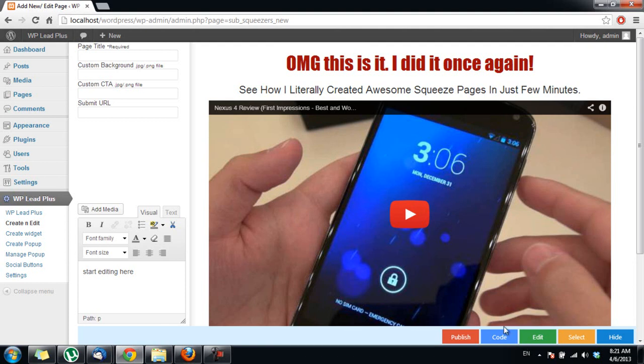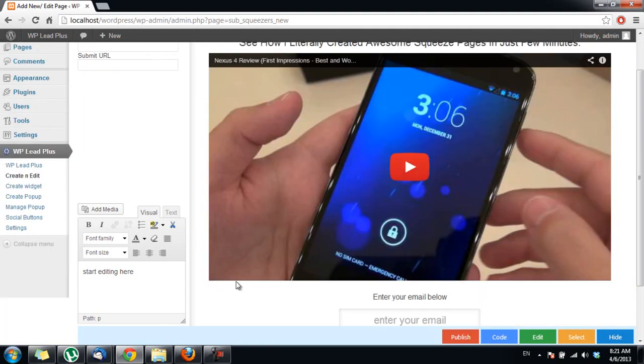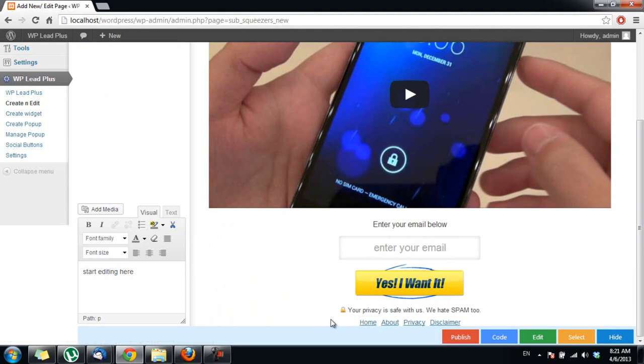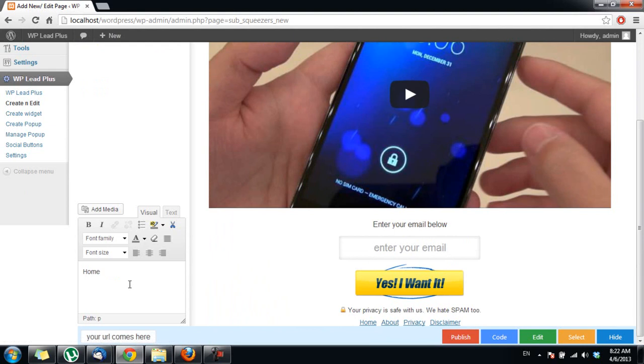So how can you edit a link on the squeeze page? As you can see here, these links are editable. If I want to edit this one, I click on it and you can see there is a box.